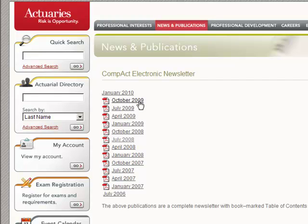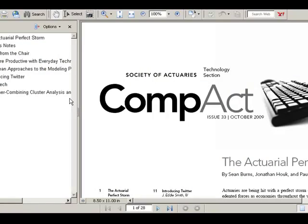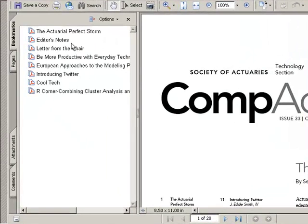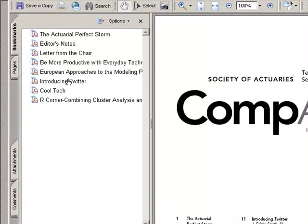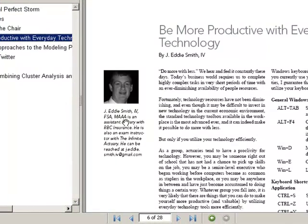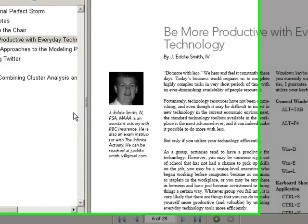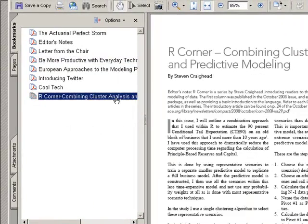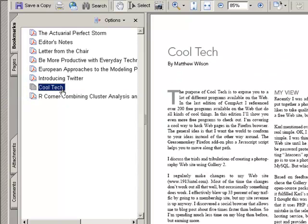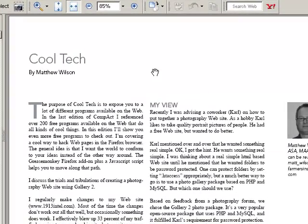Let me click on October 2009, and you can see the kinds of things we have in this newsletter. We have a variety of articles, ranging from basic technology tips — such as Eddie Smith on keyboard shortcuts and tips for standard desktop software — to extremely technical topics like cluster analysis using R and predictive modeling. We also have more general interest pieces, like Matthew Wilson's series called Cool Tech, where he reviews what's out there in the tech world. Please come by and read Compact — you'll probably find a lot of useful stuff.